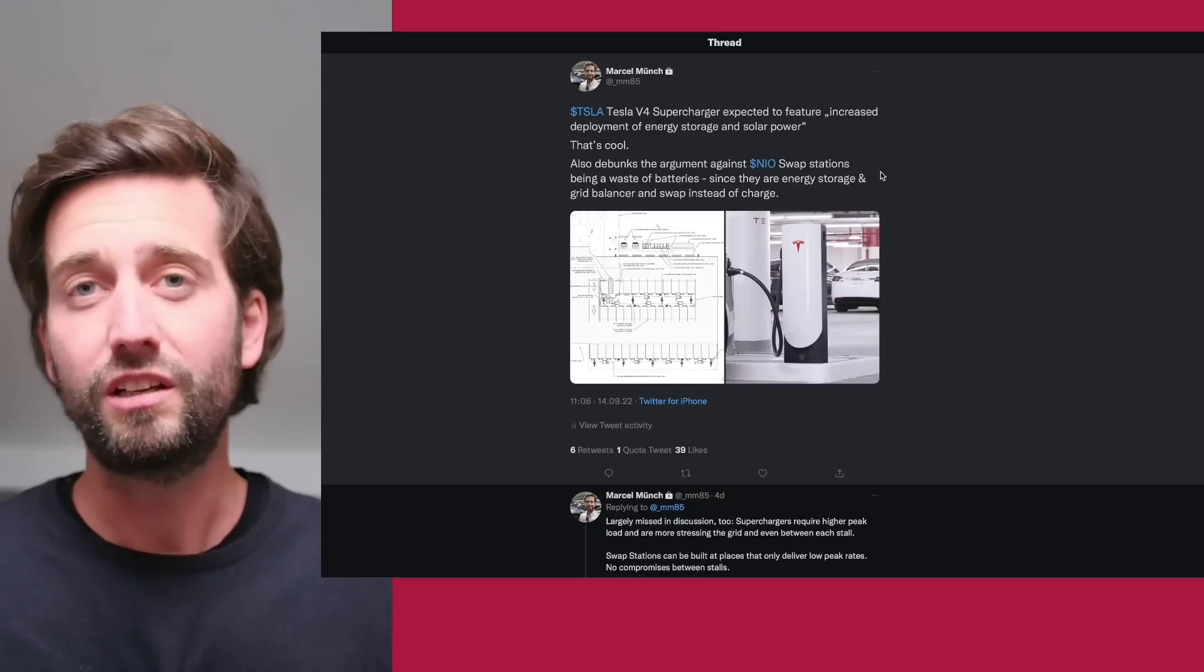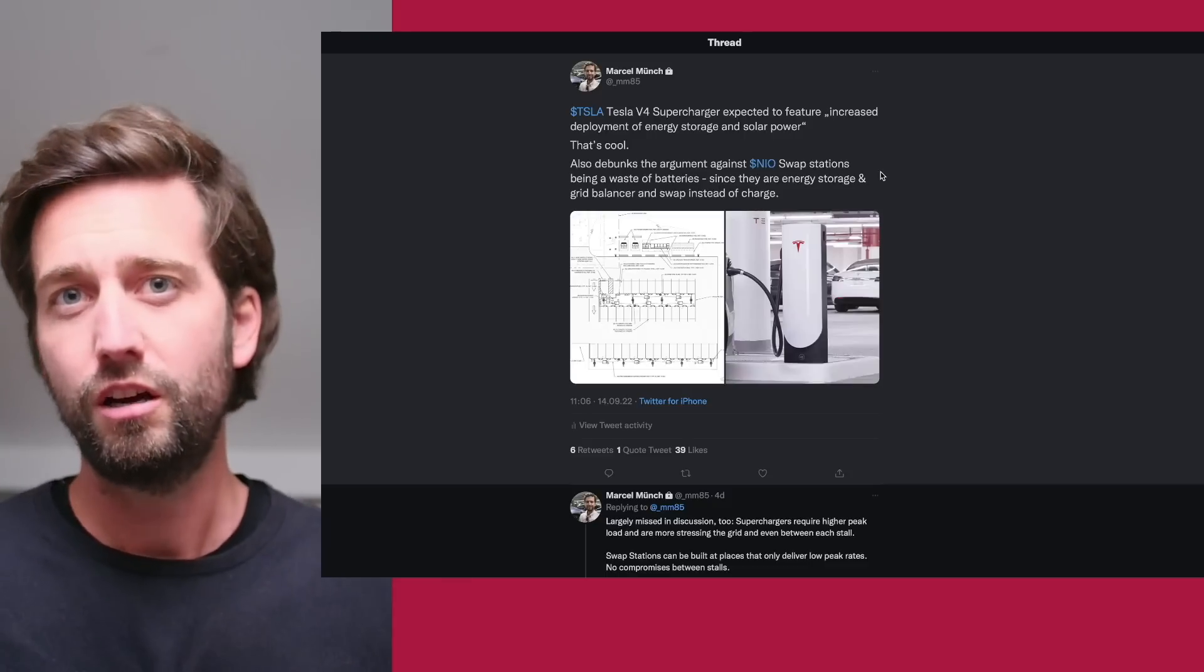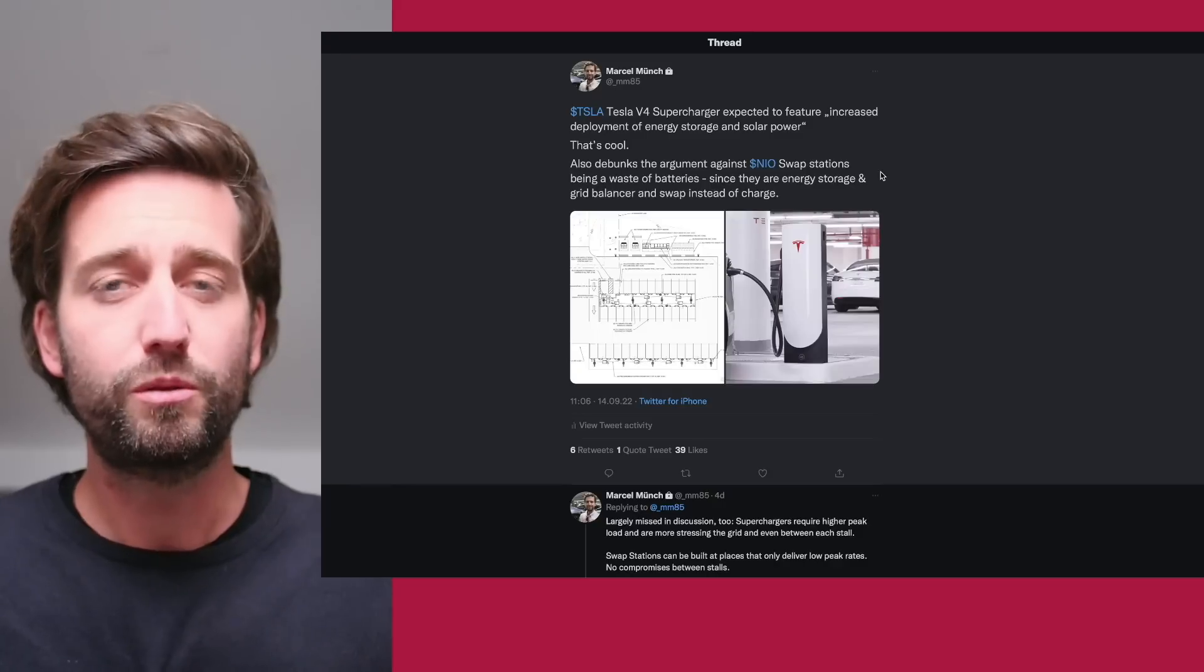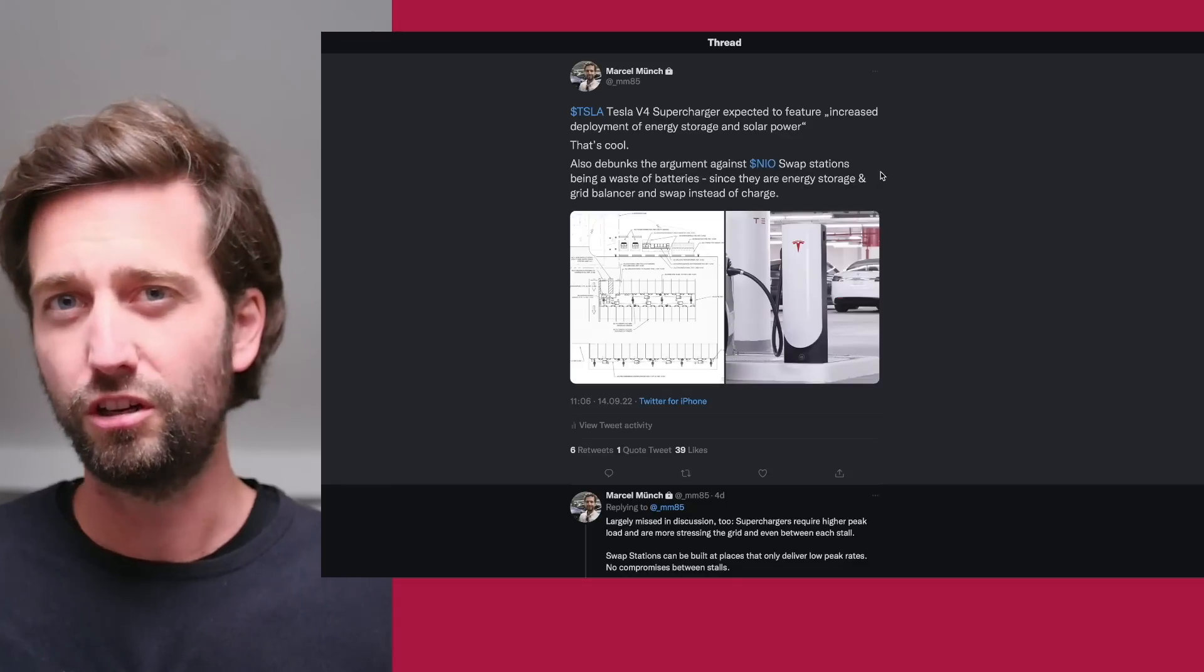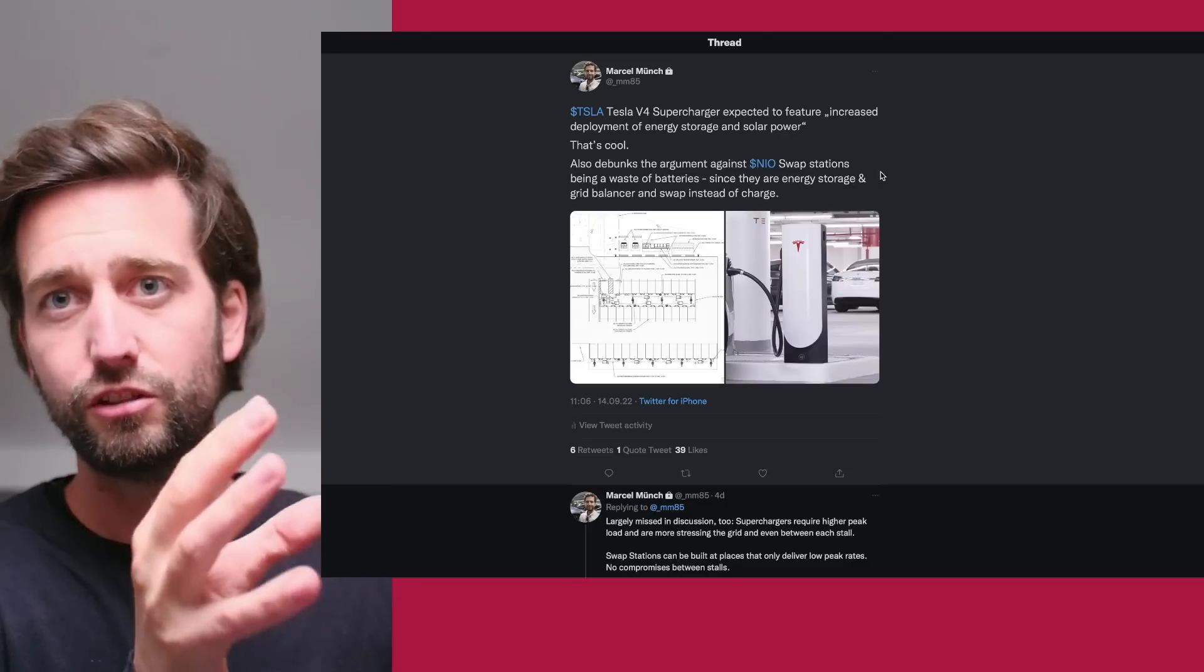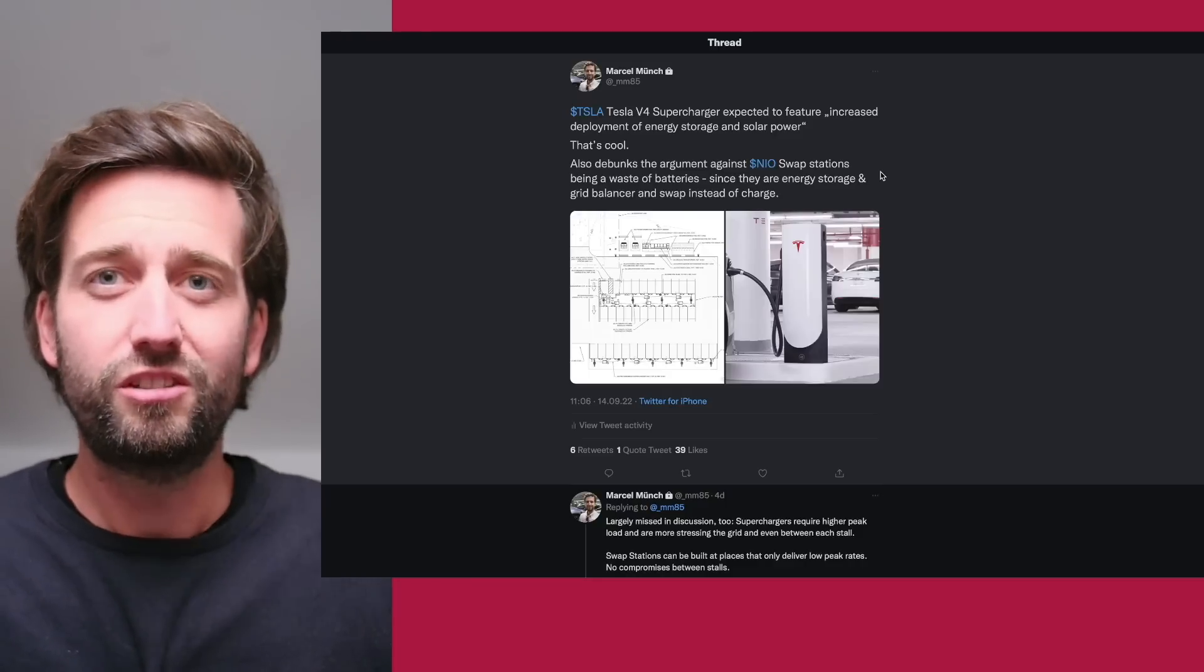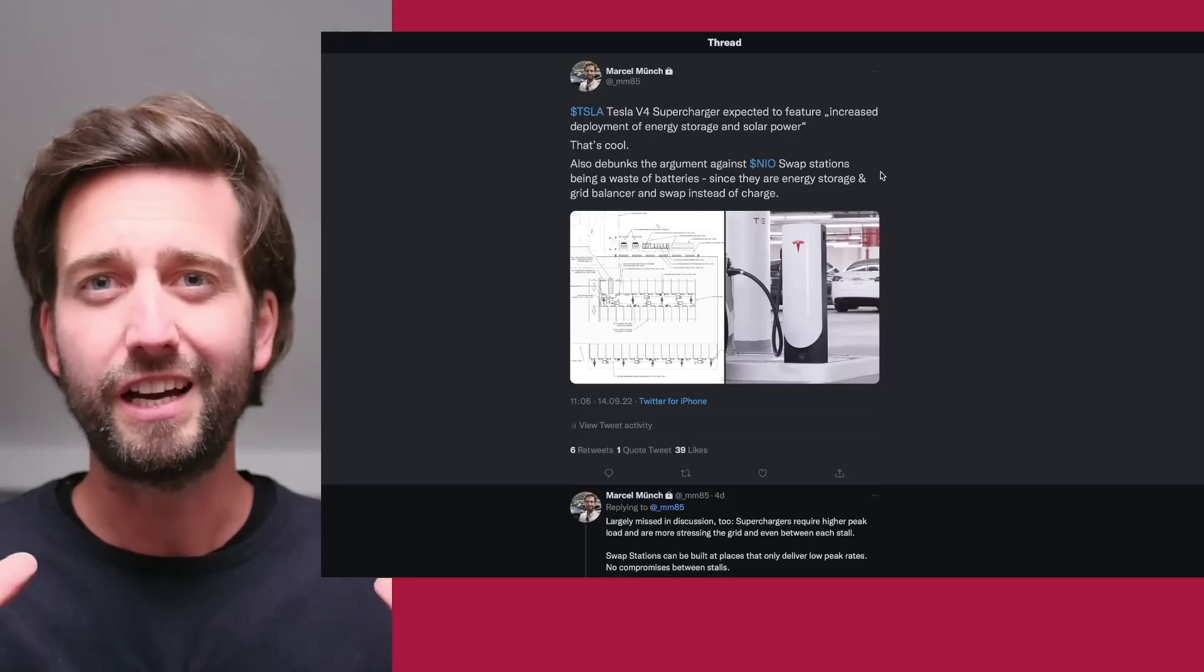Battery swap stations are essentially doing the same thing, only that batteries can actually be charged at a lower speed and also a preferable temperature within the battery swap station. Battery swap stations don't need such a high peak load from the grid because they can just charge lower. Additionally, with the separation between the chassis, the vehicle chassis and the battery, NIO has divided the ownership of the vehicle and the battery between the user and the company.